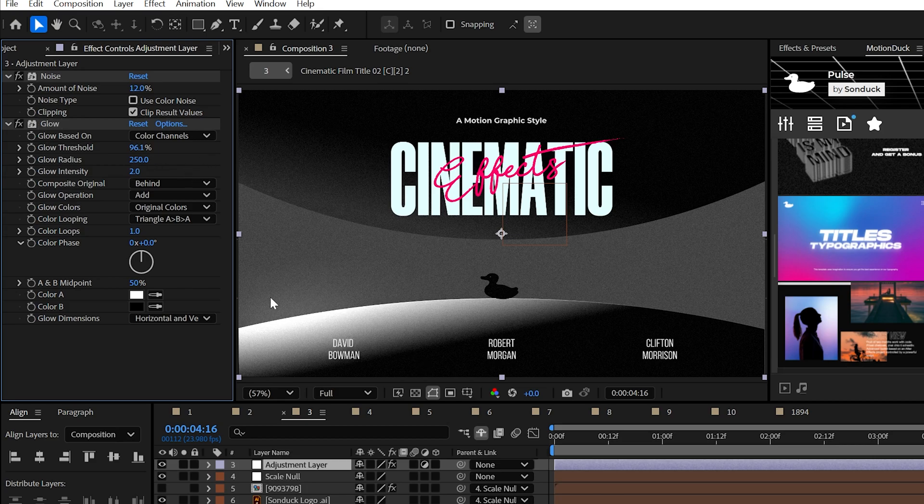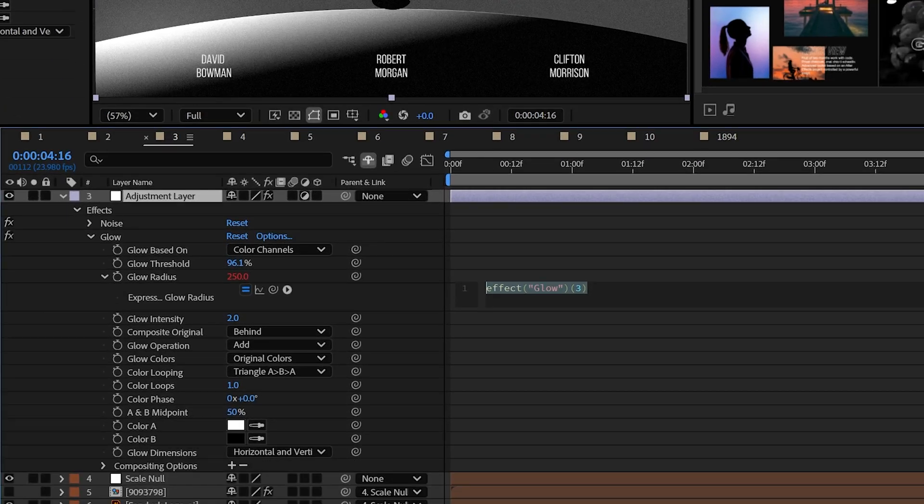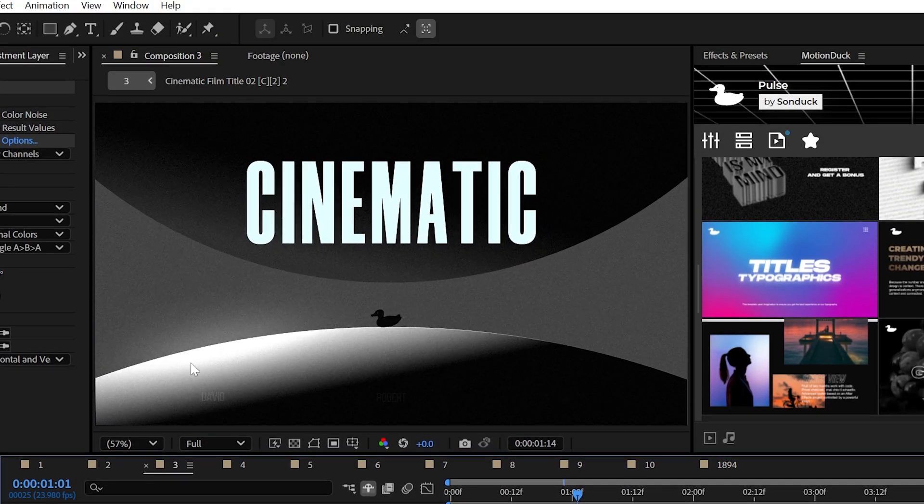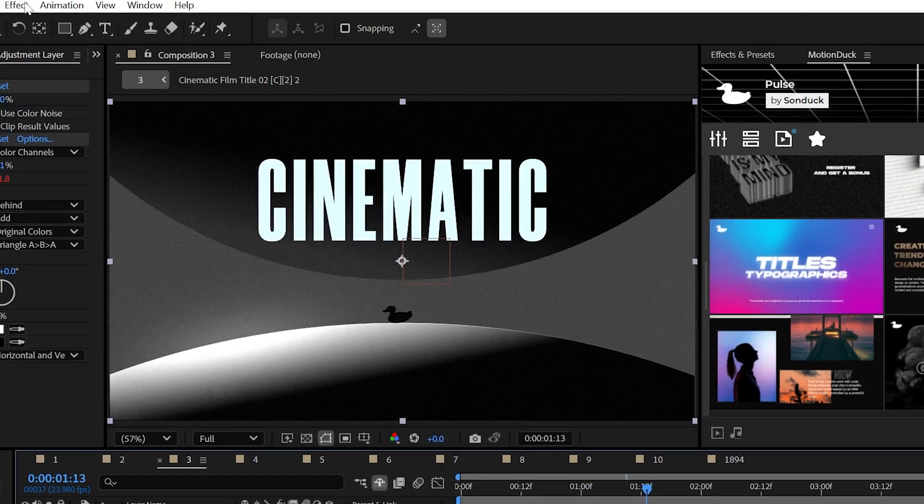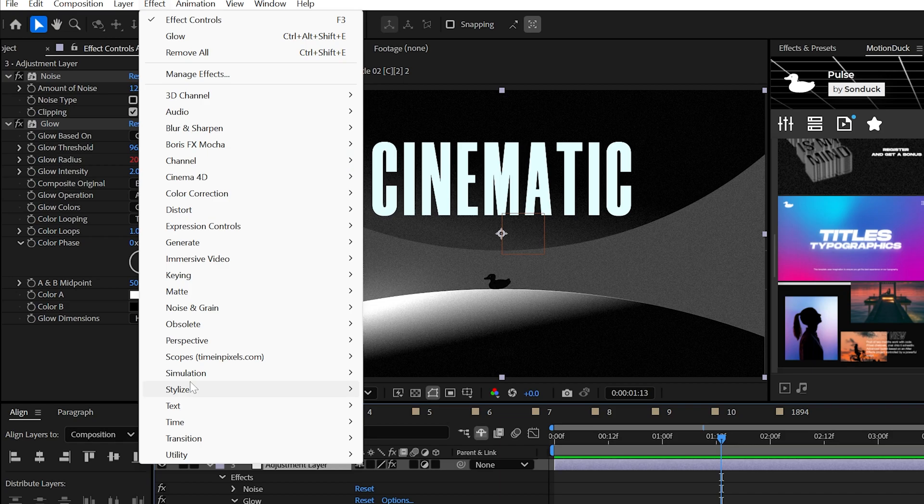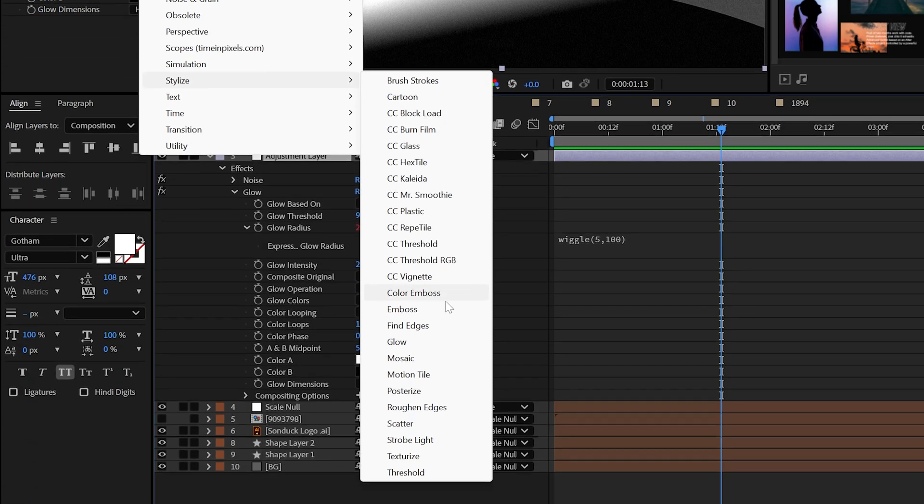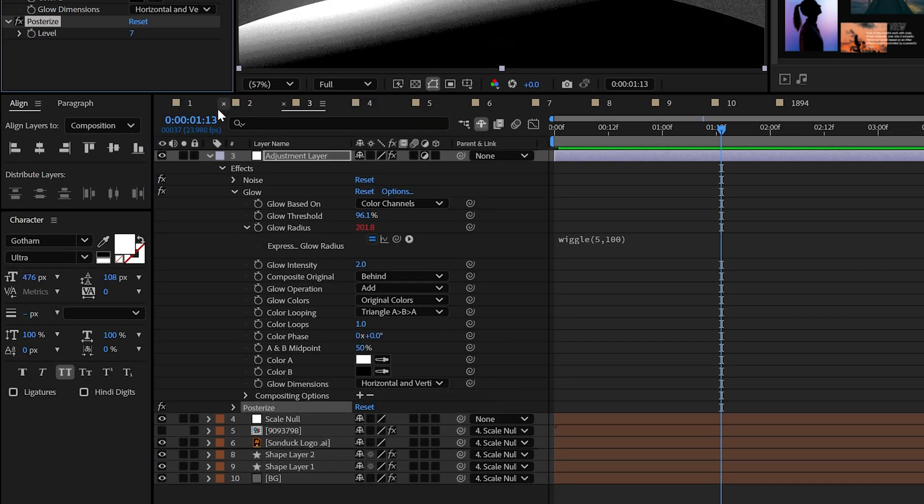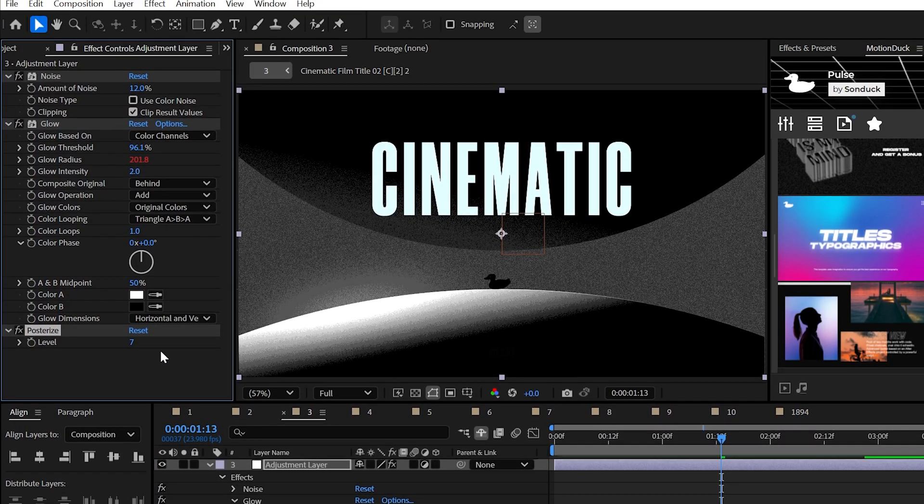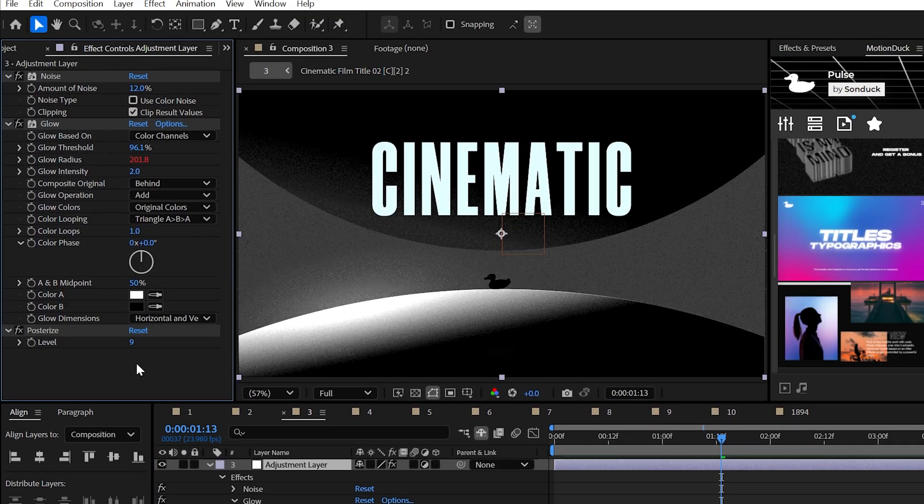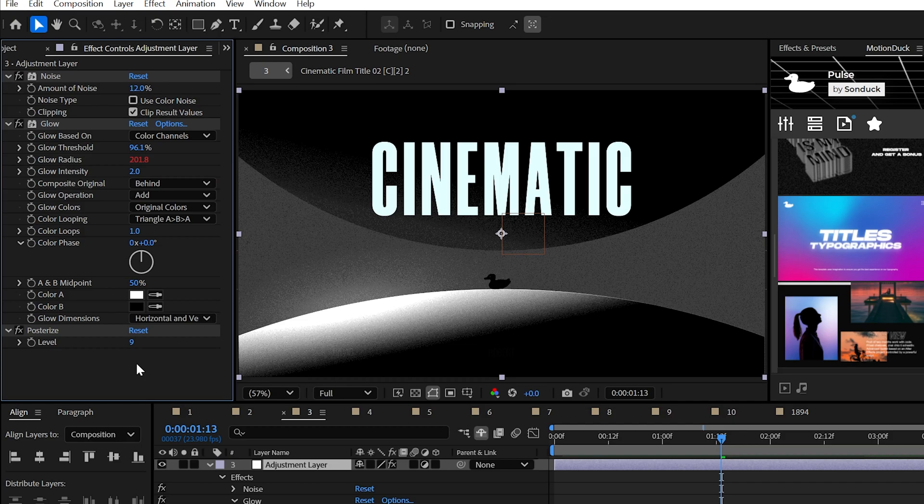You may also want to alt click the stopwatch for glow radius and use the wiggle 5,100 expression to animate the glow. The next effect that makes it all happen is posterize from stylize. Adjust the level as needed to pump in the style.